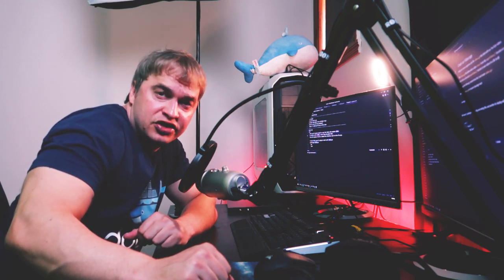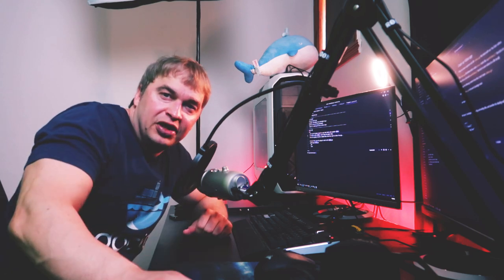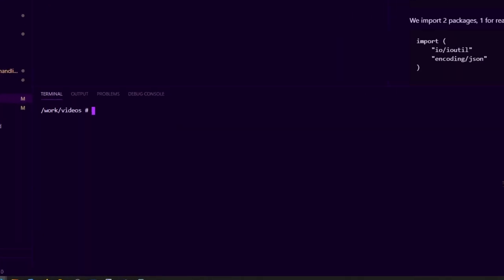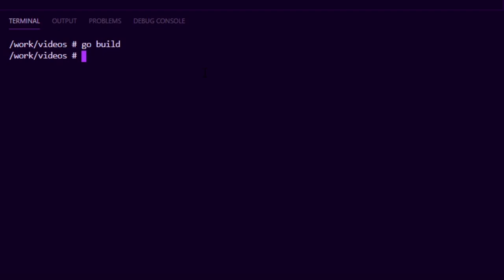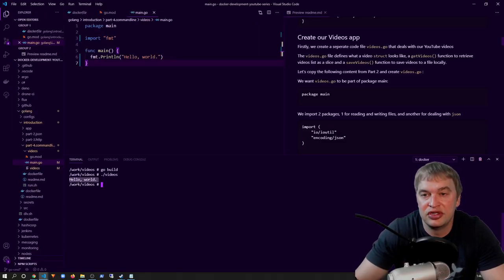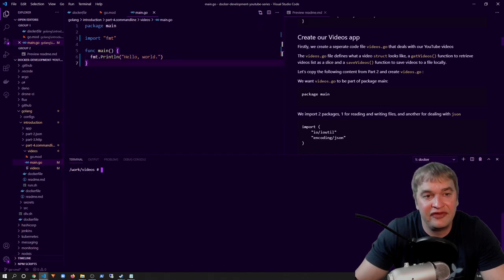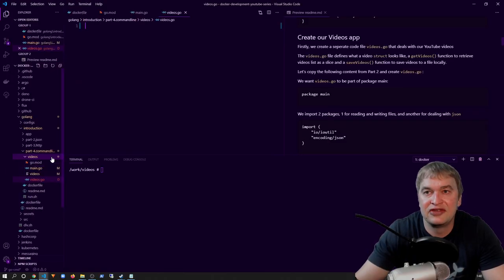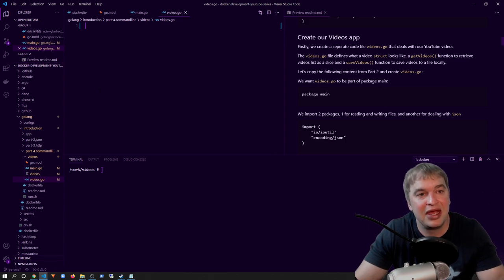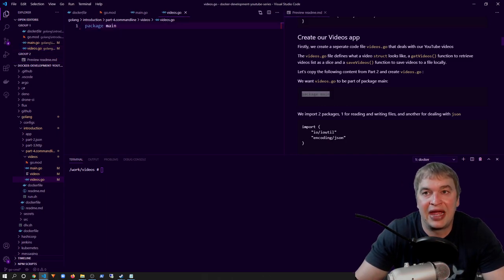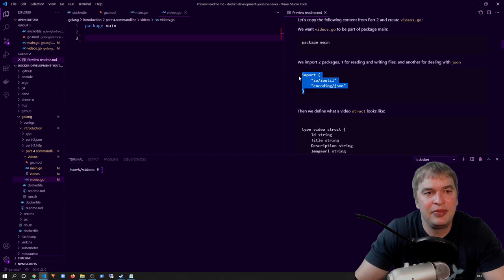Next up we're going to build an application that deals with YouTube videos — it's able to list and update videos. Once we've built that application we're going to be building a command line interface to drive it. To test out our hello world application I can say go build, which produces a binary called videos, then run it with ./videos and we can see it prints hello world to the screen. Now to create our videos application I'm going to create a new file in the videos folder called videos.go, which will manage listing and updating videos.